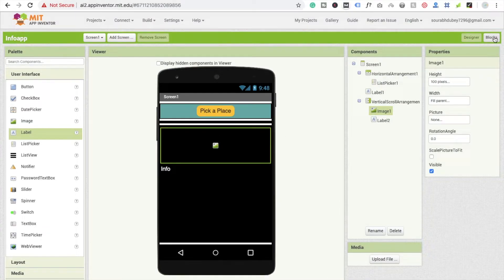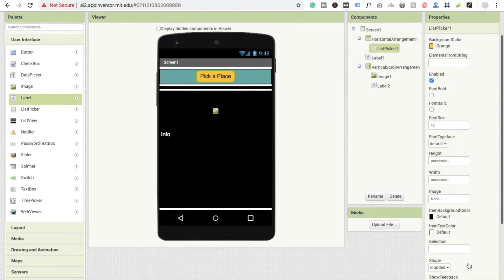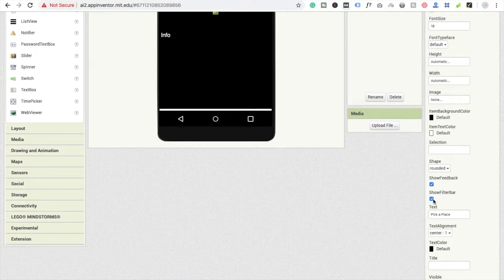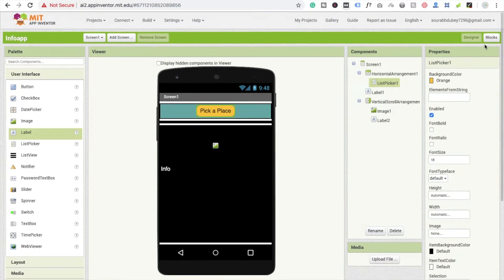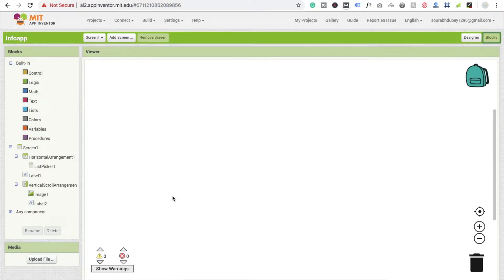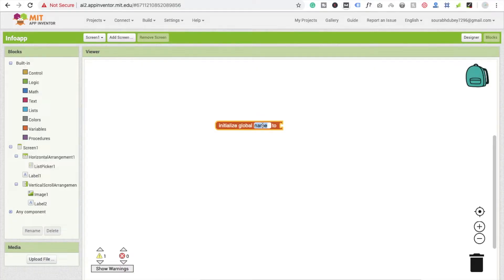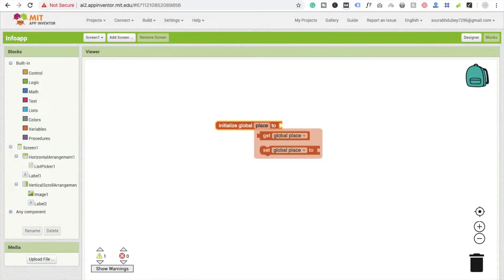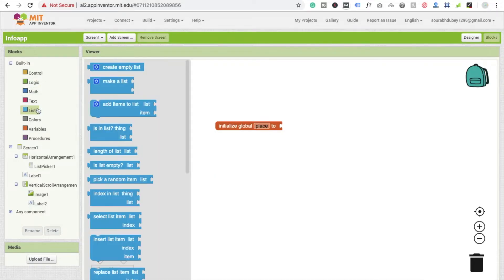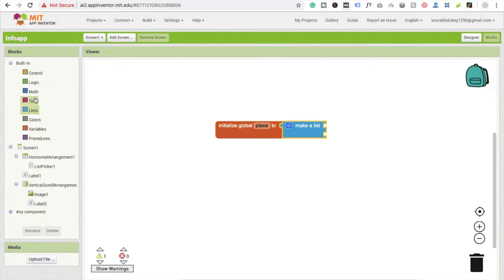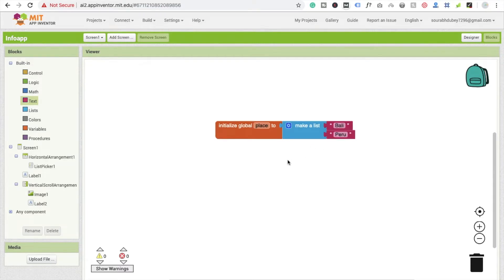Click on the block section. First go to the list picker and select the filter option, and check it to enable the search option. Now go to the block section. We're going to create a list — initialize a global variable and define the name as 'place'. Click on list, use make a list, then click on text and add 'Bali' and 'Peru'.